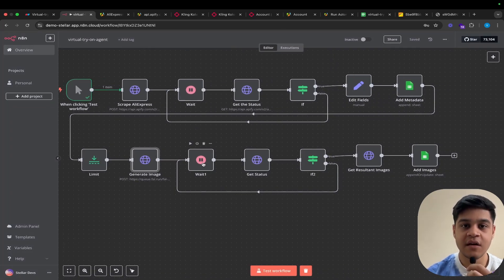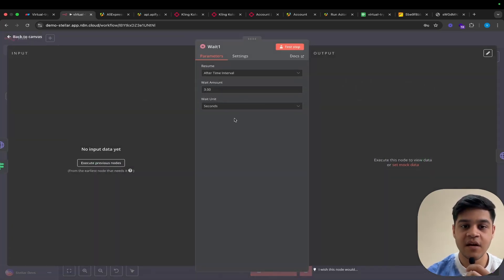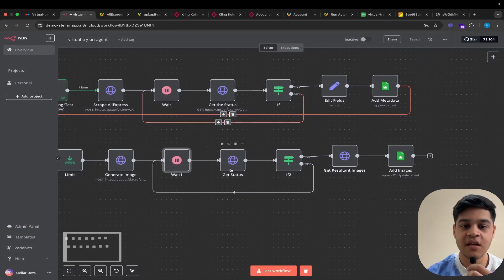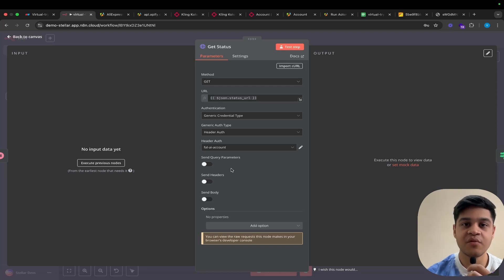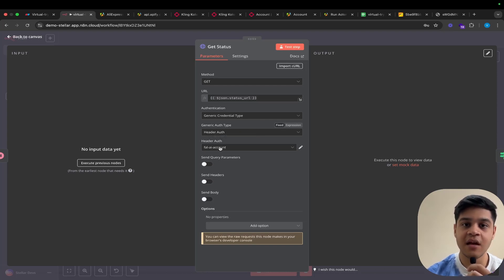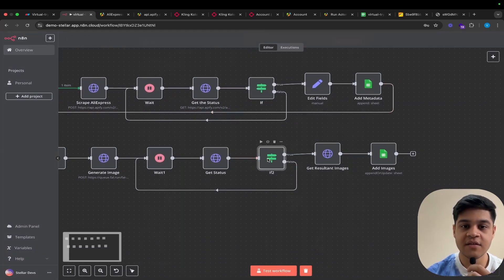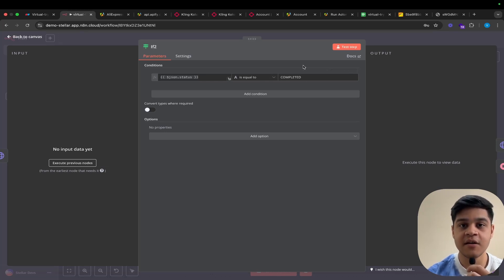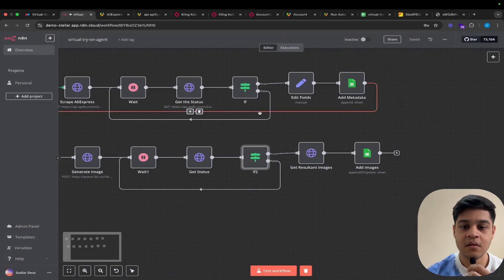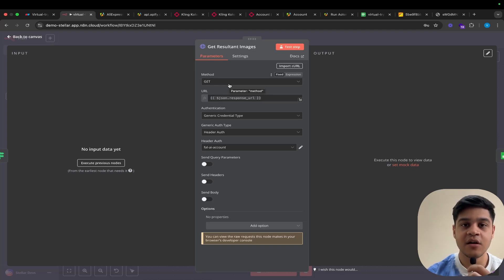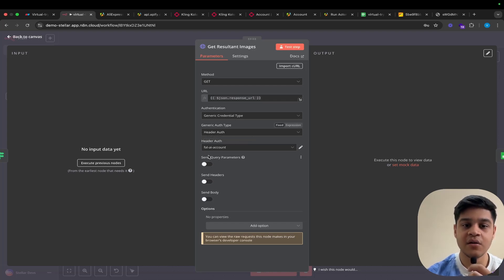I have added a wait node that will try to get the status and check if the status is 'done' — then we move to the next nodes, else it will retry again and again. In the wait node, I have added a 3-second limit. For the get status, the previous URL also provides a status URL. We are checking that status URL with authentication set to generic credential type, generic auth type to header auth, and using the File.ai account previously set. After get status, we check if the status is equal to 'completed'. If completed, we move to the next step; else we try again.